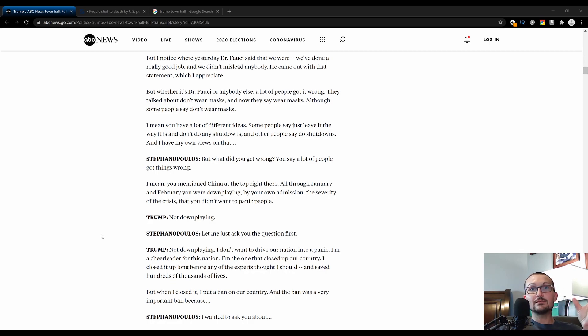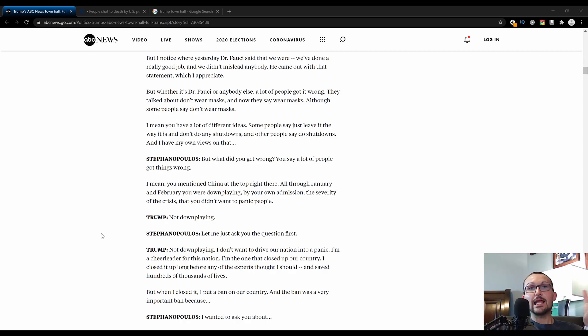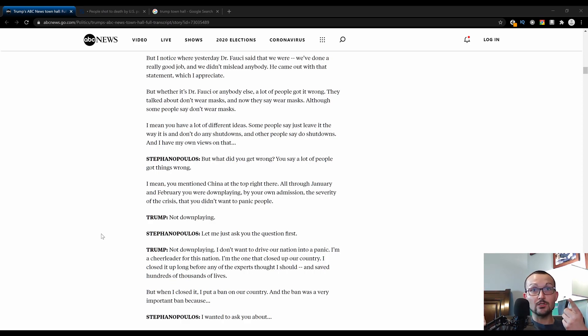Even the mainstream narrative is Trump really bungled this. I have never heard anything that Trump could have coherently done above what he did. He shut down travel earlier than anybody else.